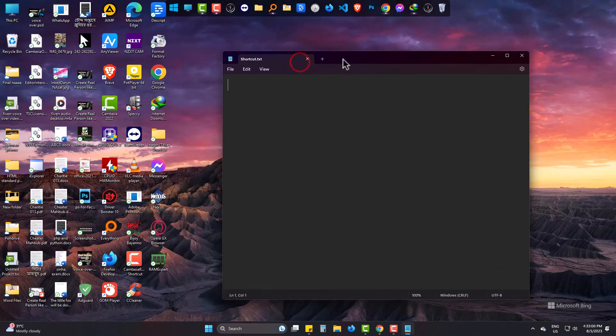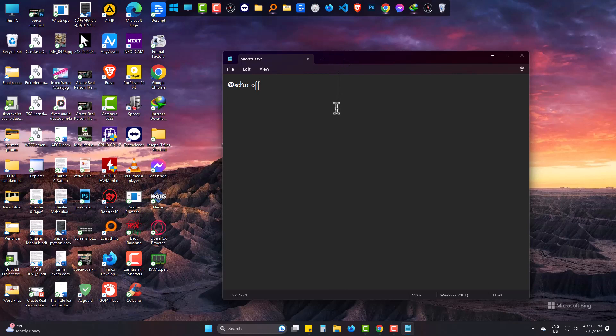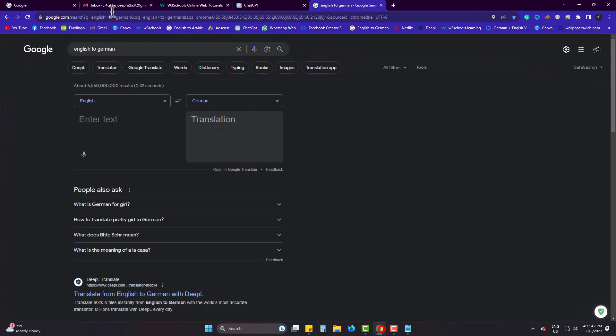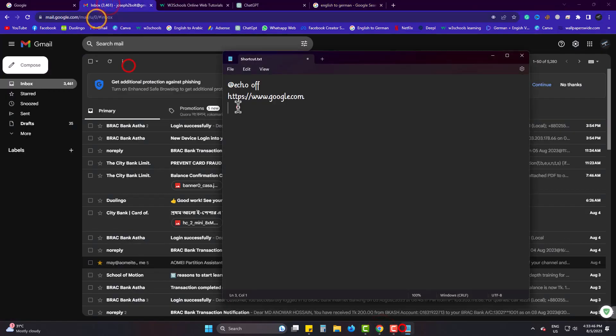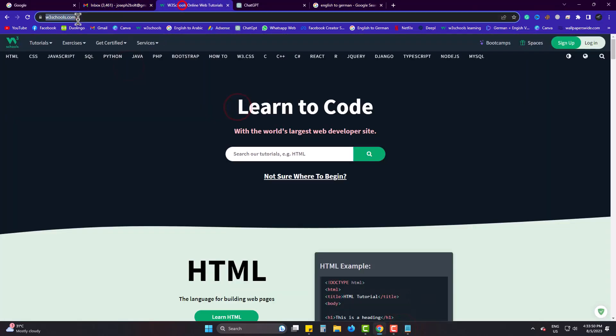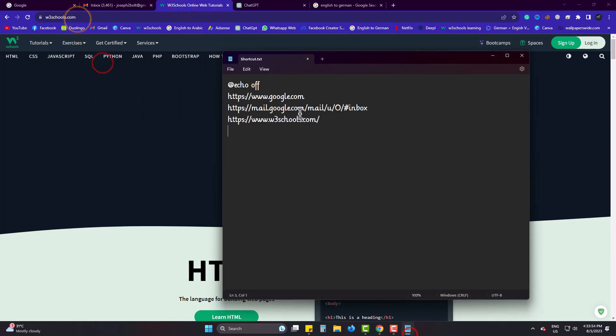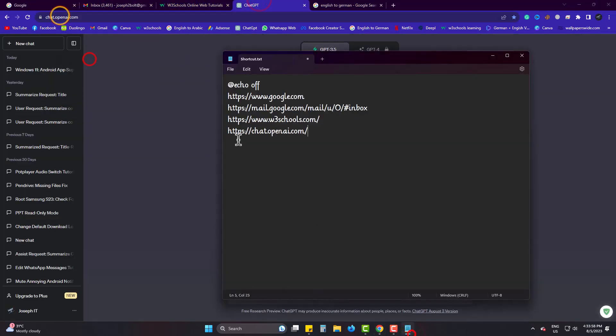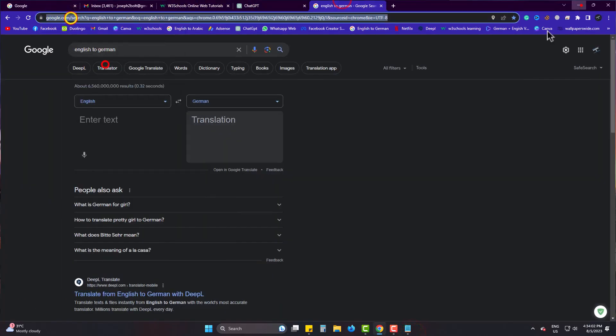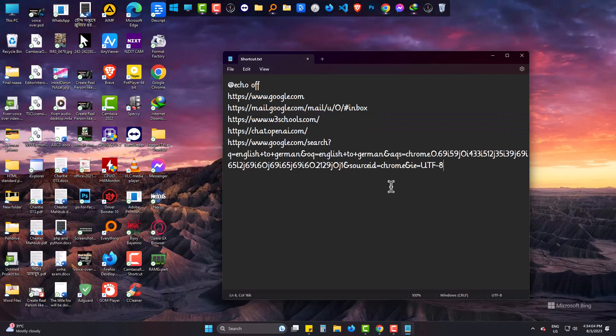Open it and type echo off. Now type all the websites you need every time, one by one. And add start and a space at the beginning of all the site names.